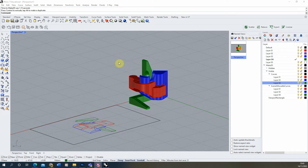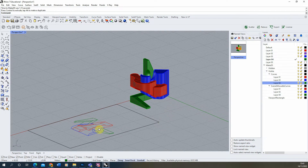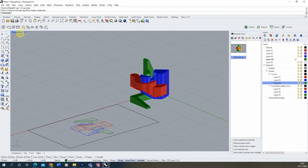Welcome to this video tutorial on how to export a 2D drawing from Rhino into Illustrator. I've created a simple 2D drawing from my 3D model using the Make2D function.